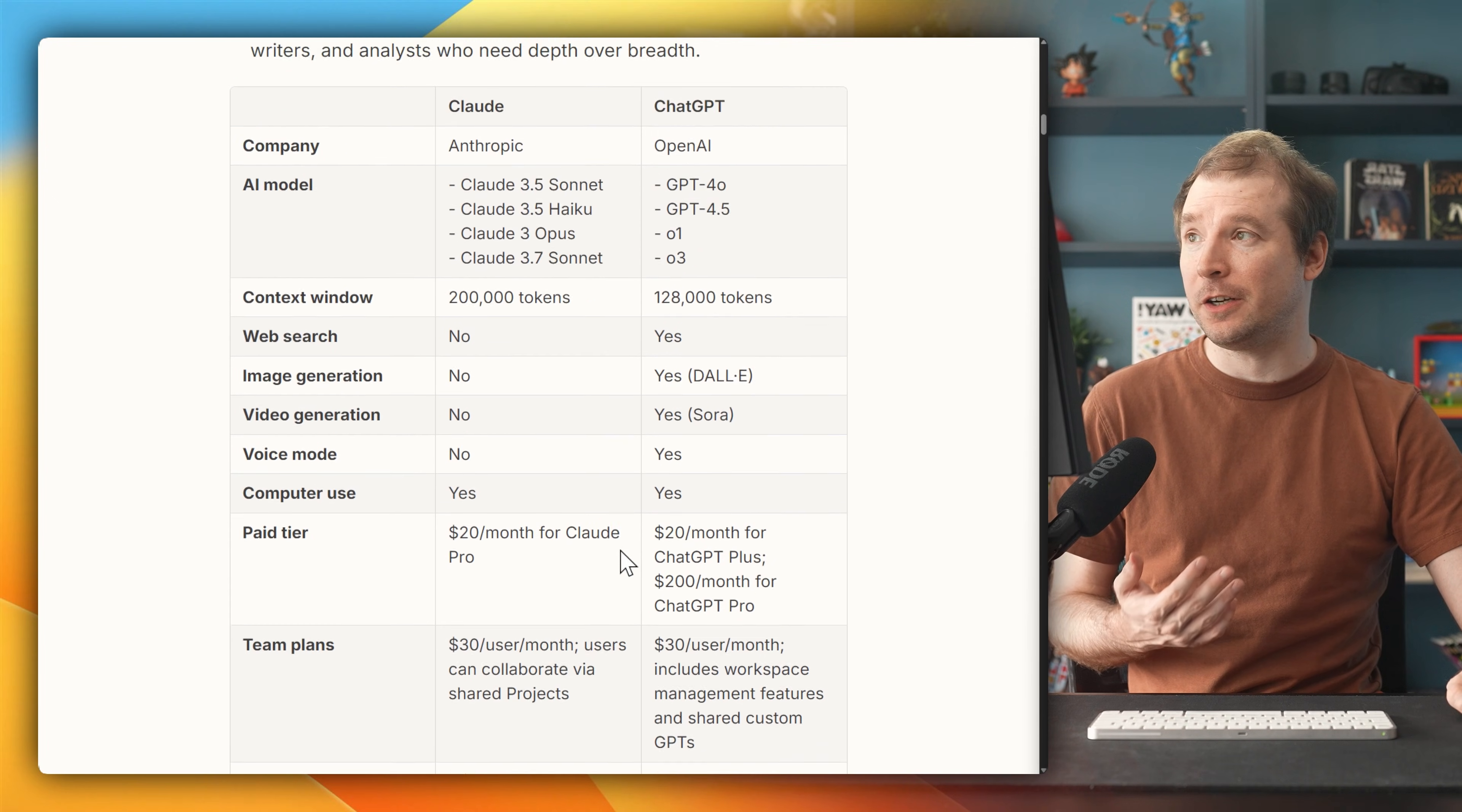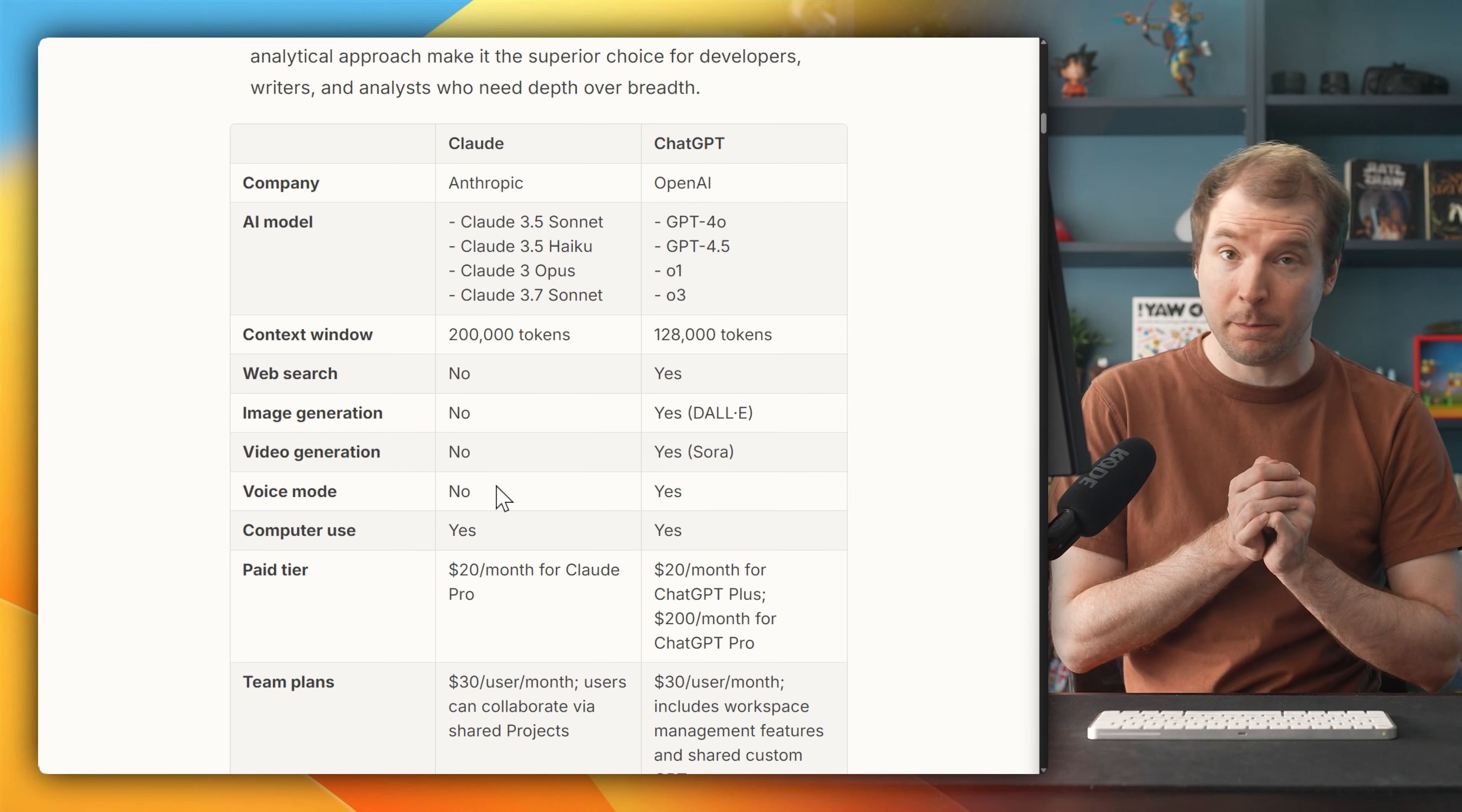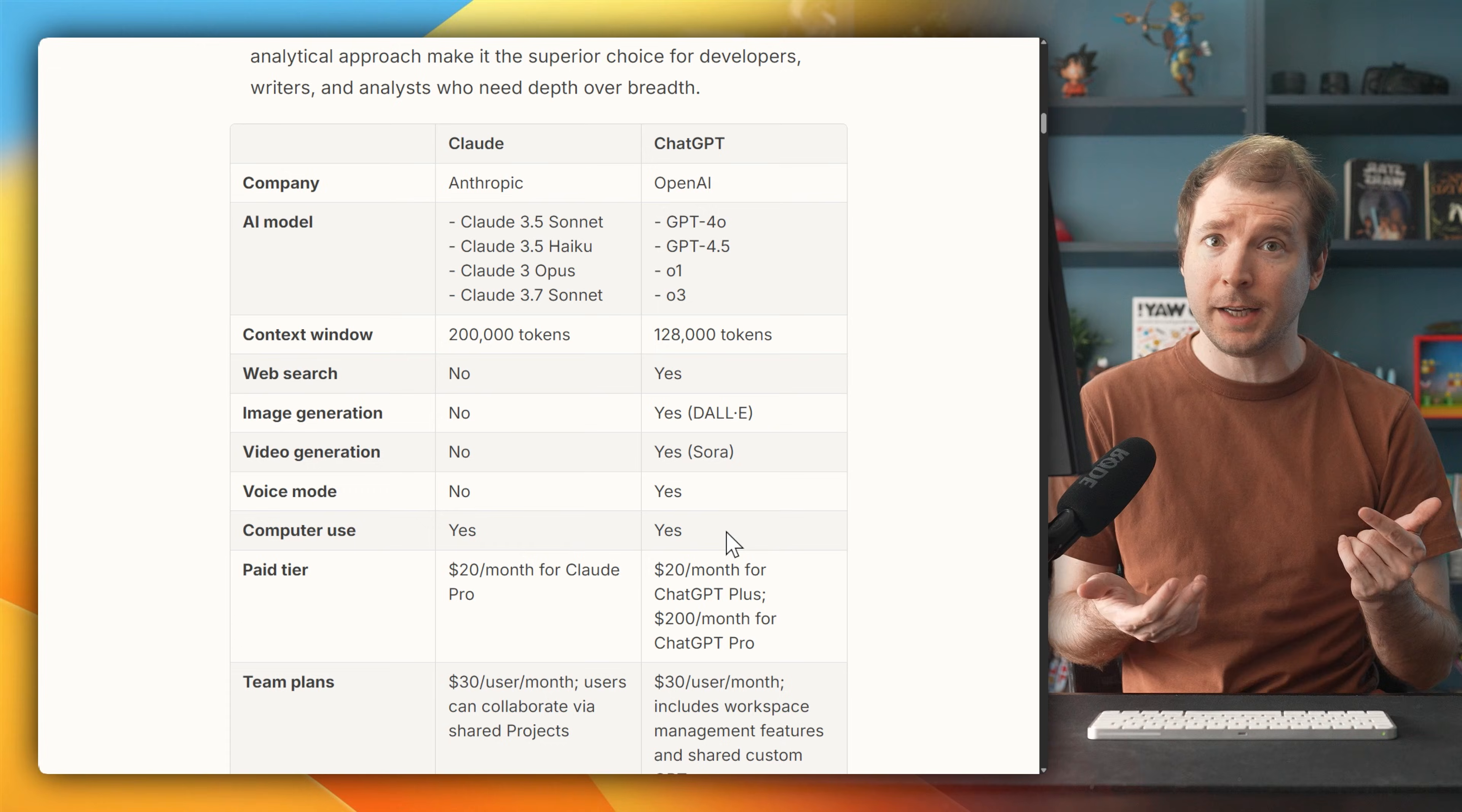When it comes to features, though, each one is a little bit different, because Claude doesn't have things like web search, image generation, video generation, voice mode, but it does have computer use, which they're pretty good at. Whereas OpenAI, well, they're trying to do everything, and to be honest, they're doing everything pretty damn well.